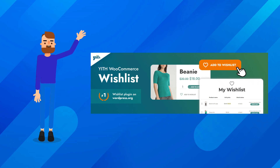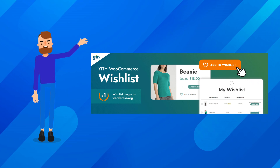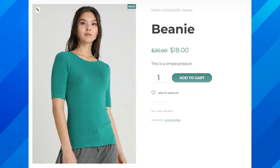Welcome back to our WooCommerce tutorial series. In today's video, I'll show you how to set up and use the YETH WooCommerce Wishlist plugin, one of the most powerful tools for any e-commerce store.